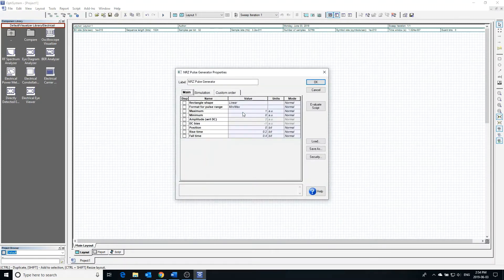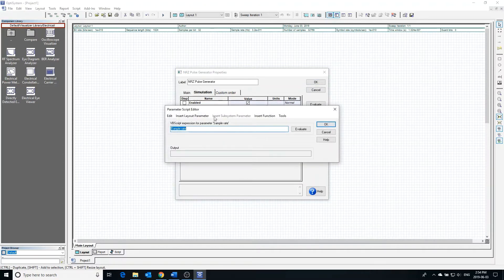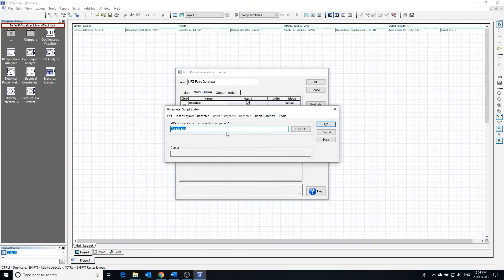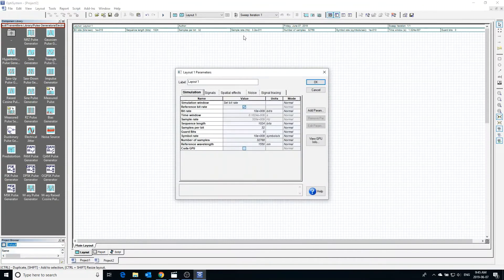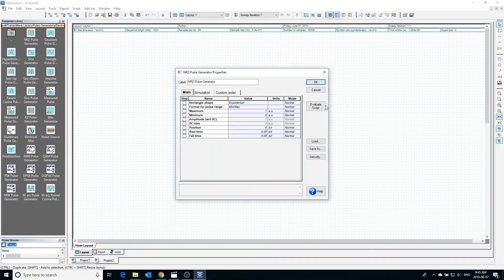Going back to the pulse generator and into the simulation window, we can modify the sample rate. The sample rate can be changed to take on the value of any other layout parameter or be defined by a function. Pressing evaluate, we can see the value of the sample rate. Sample rate affects the rate at which the pulse generator samples the binary input. Double-clicking the workspace brings up the global parameters window, where the sample rate can be altered. Going back to the pulse generator, we can see that the sample rate has been updated to what we defined it as.